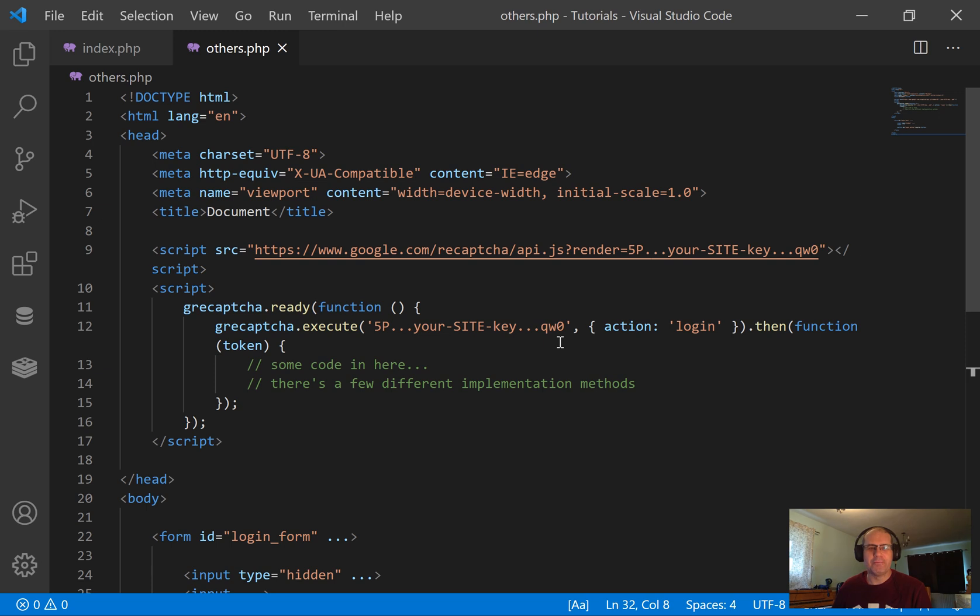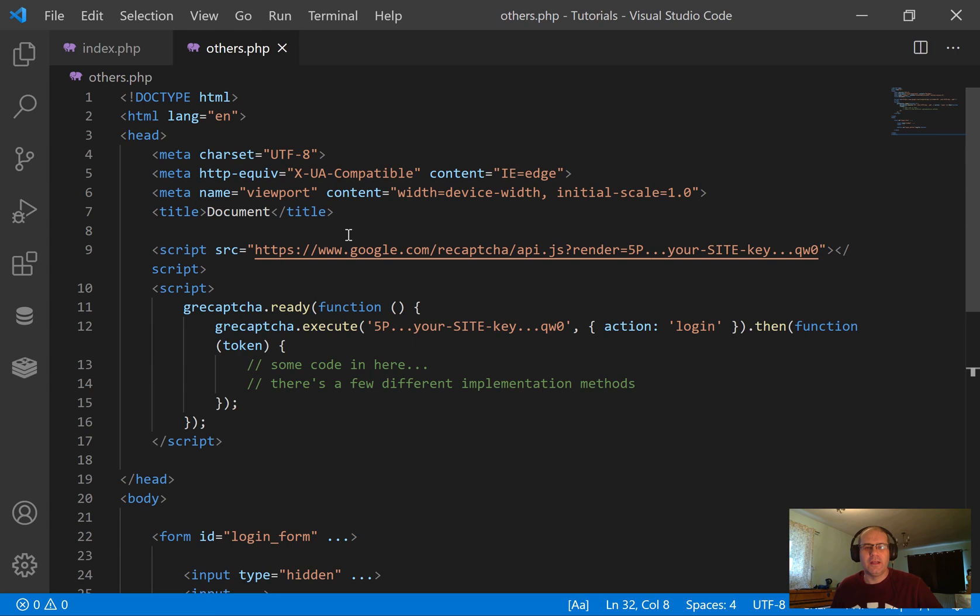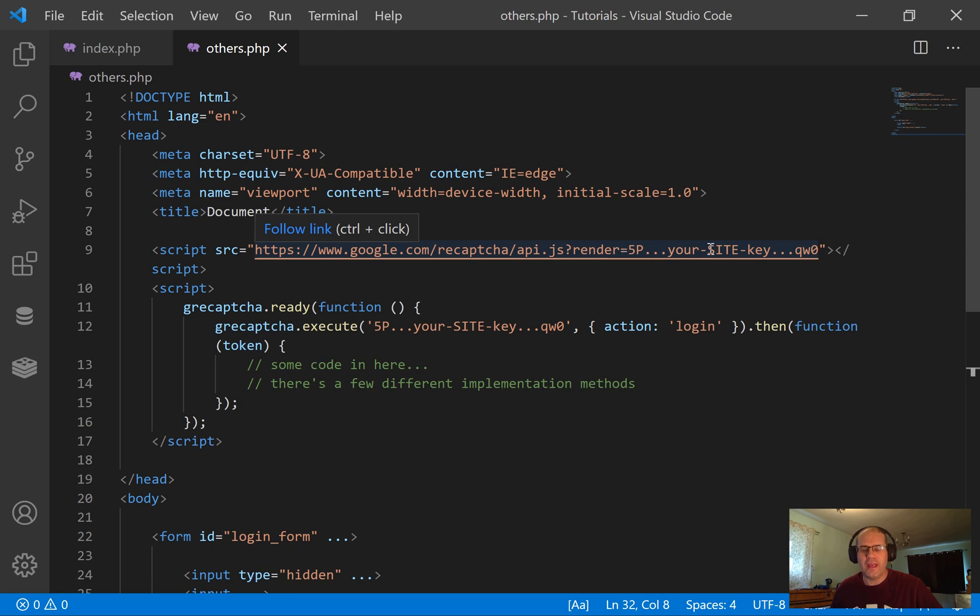The first thing I want to show you is what you're going to see out there if you do searches for how to implement Google reCAPTCHA 3 onto your PHP website. I'm in VS Code here, this is just boilerplate, absolutely not finished code. What you're going to see in the head is a script tag that gives you the reCAPTCHA API and then this render on the end. They're going to tell you you need the render on the end.